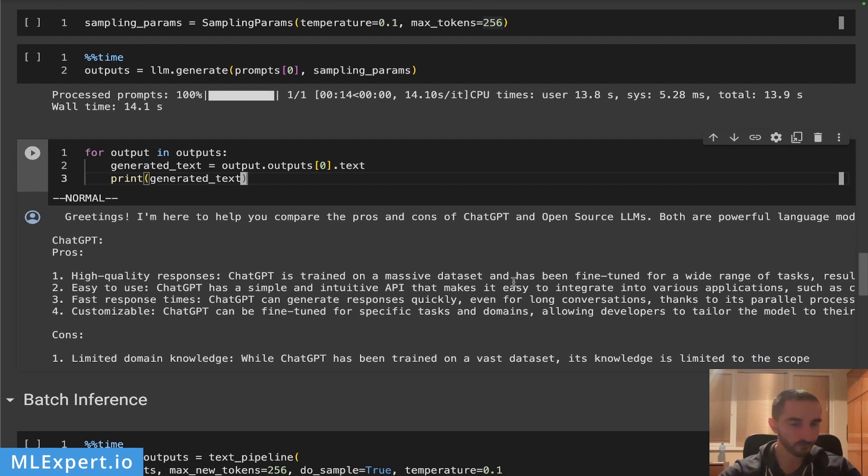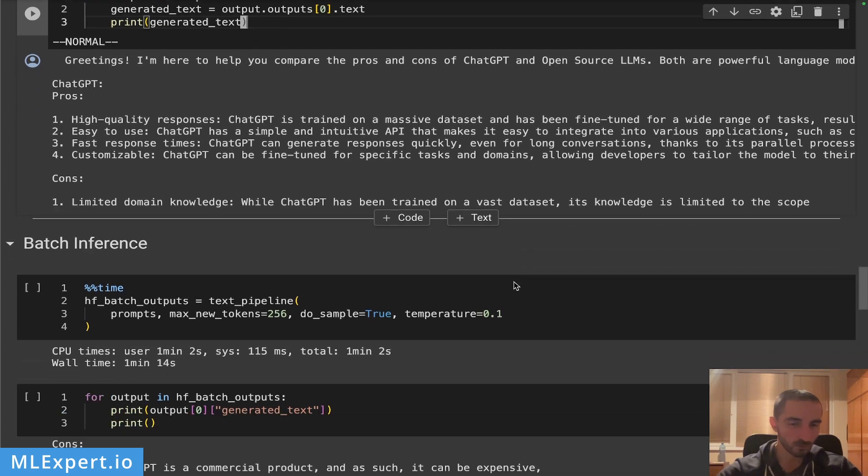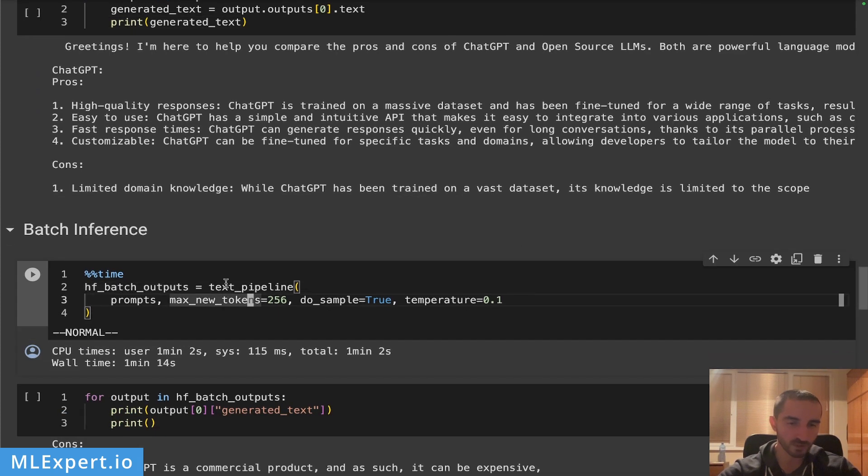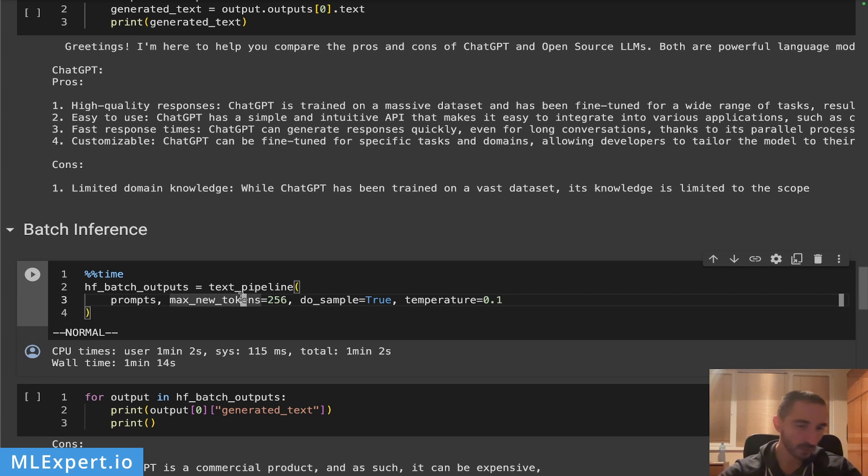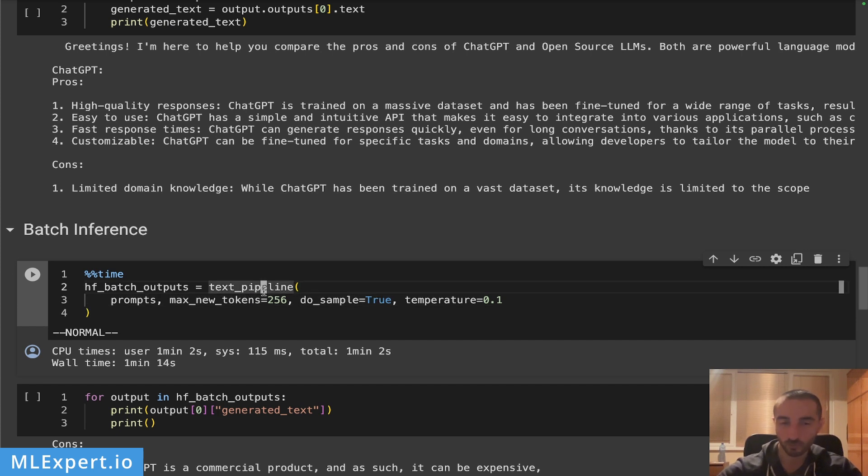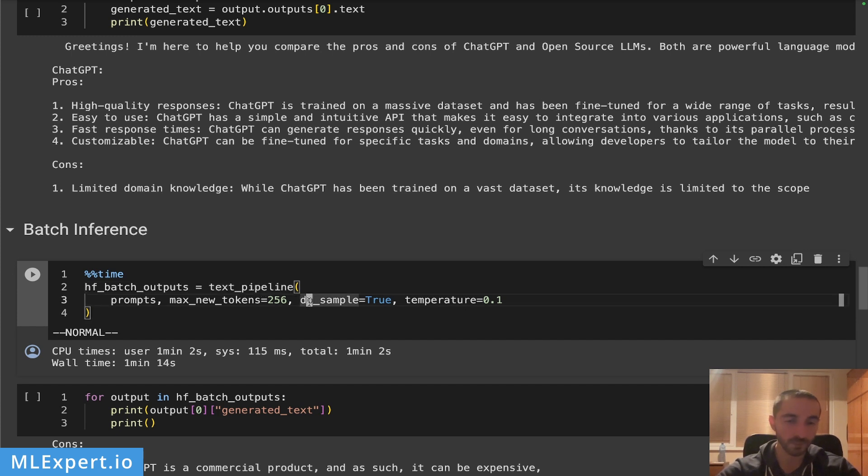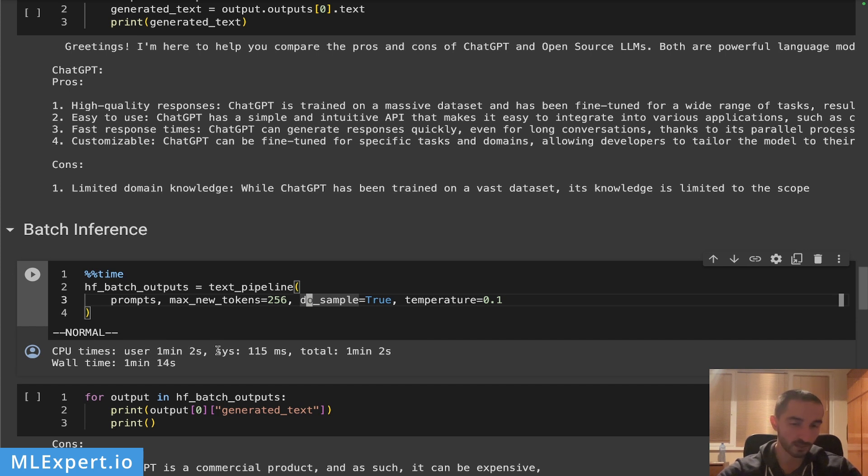For the batch inference, this is a way to essentially sample the model with all of the prompts that we have thus far. I'm going to essentially specify the same things and I'm going to run this to the original Hugging Face text pipeline. You can see that this takes about, for the user time, about one minute and two seconds. This is much slower compared to a single prompt and the complete time is one minute and 14 seconds.